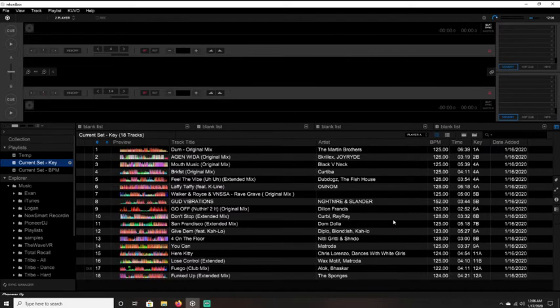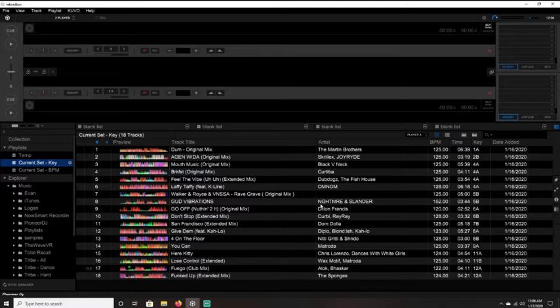And then once you save that, when you go into Tribe, you can go to your playlists tab in the menu. And you'll see that current set key and current set BPM playlist, and it'll already be sorted for you.